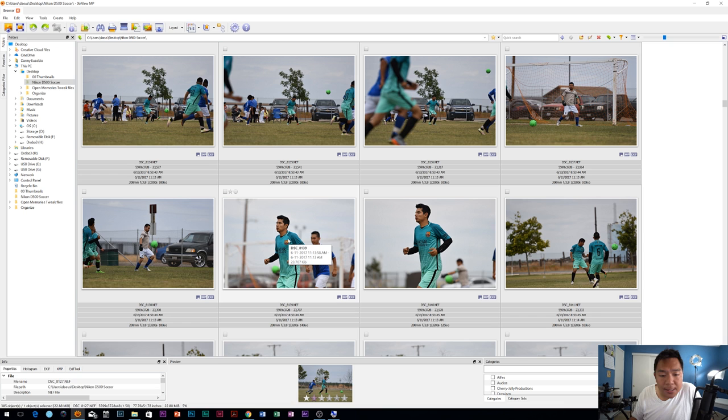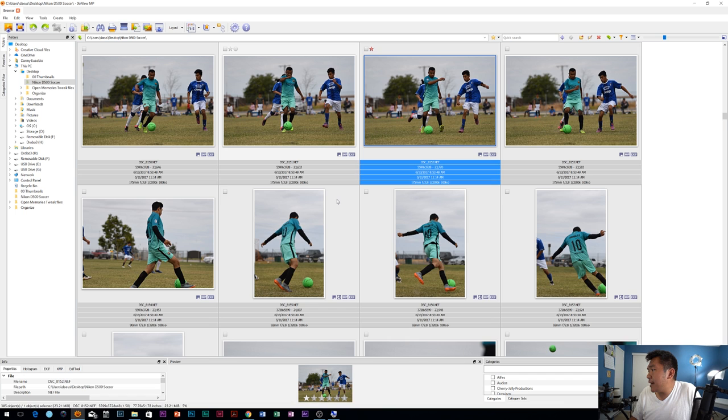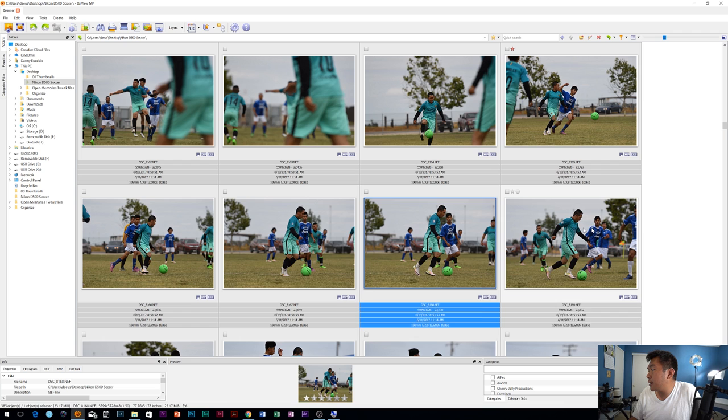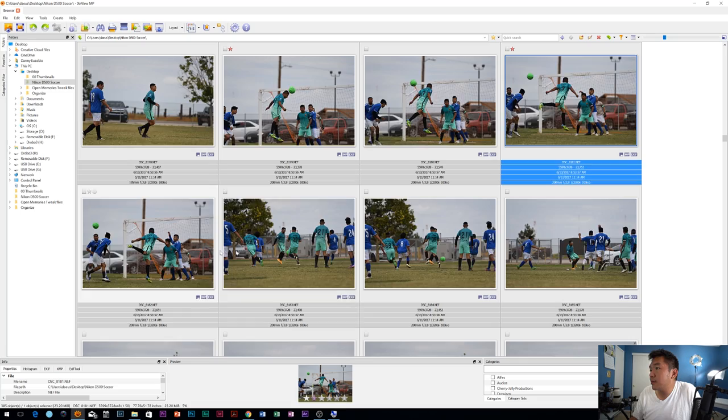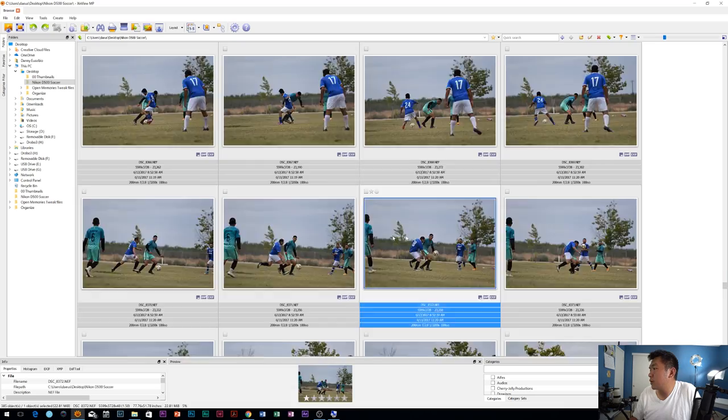So again, this method will apply for everything. You can have thousands of images in here. I just shortened it down to about 400 to keep this process simple. And obviously, I'm not taking a huge amount of time culling through it. I'm just thumbing through, just saying, OK, that's good. That's good. OK, this guy got a header there. I'll select that one too.